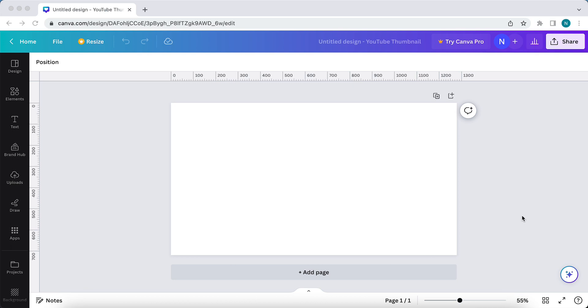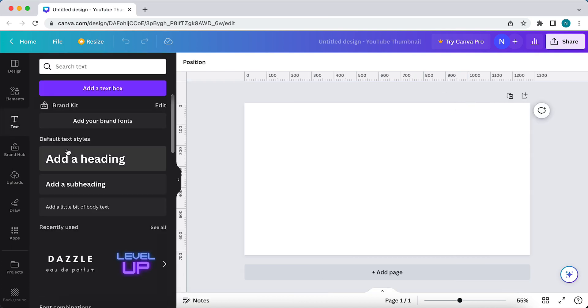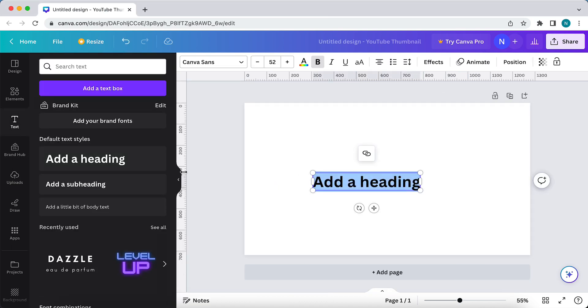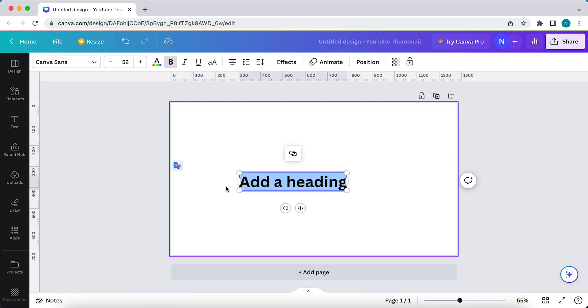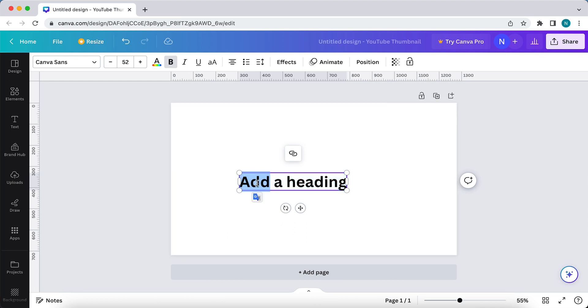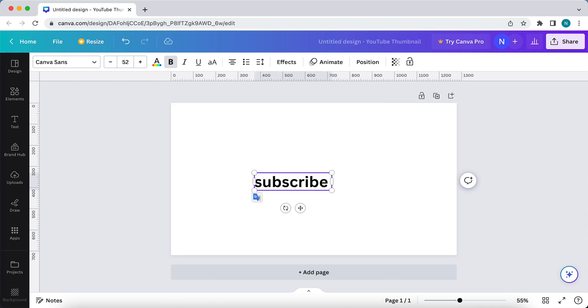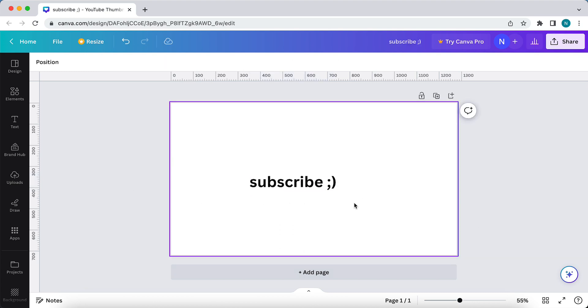As you can see, I have now opened the project in Canva, and first we need to add text. So tap on this text icon and just add a heading. Type a text, for example, 'subscribe'. Like this.